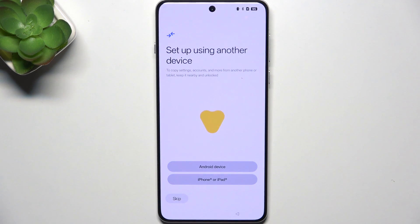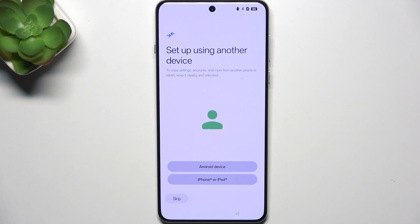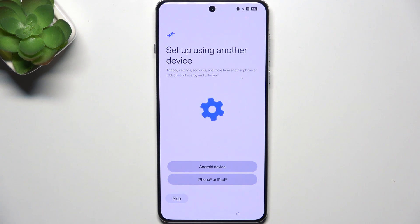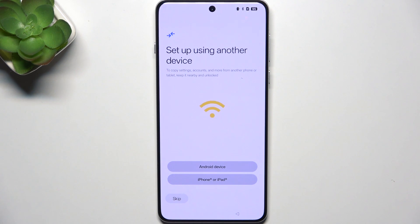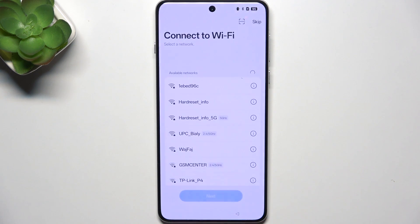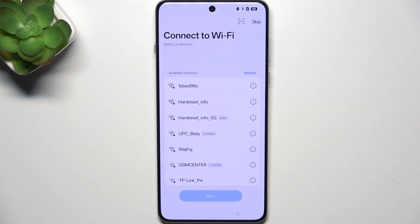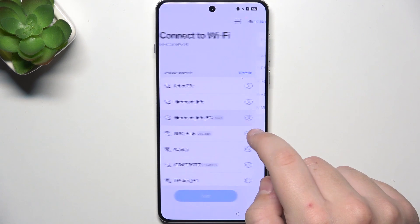Here, you can set up the phone using another device by Wi-Fi or cable. You can choose between Android device or iPhone or iPad. And here you have Wi-Fi.